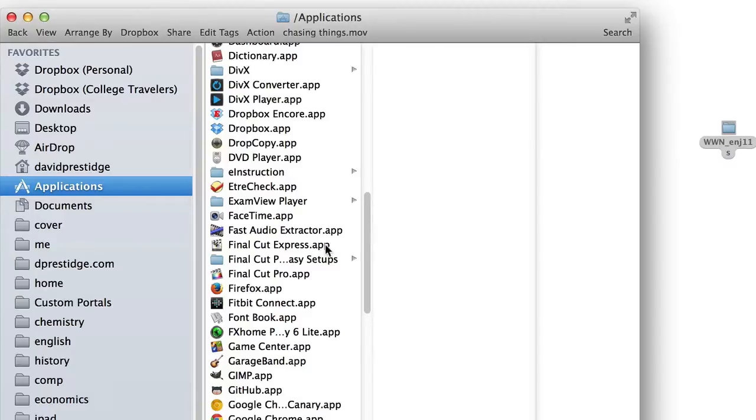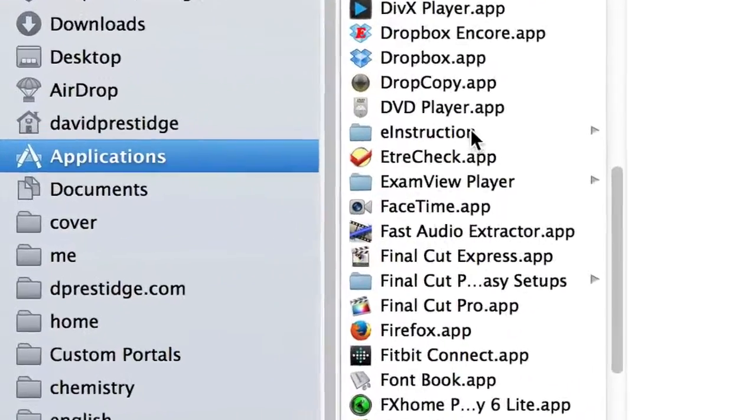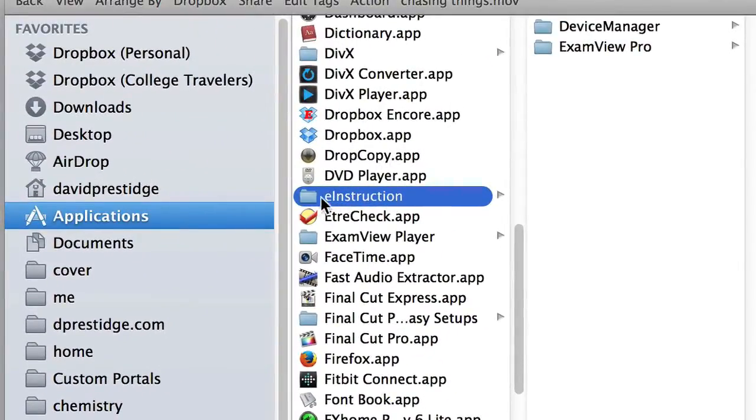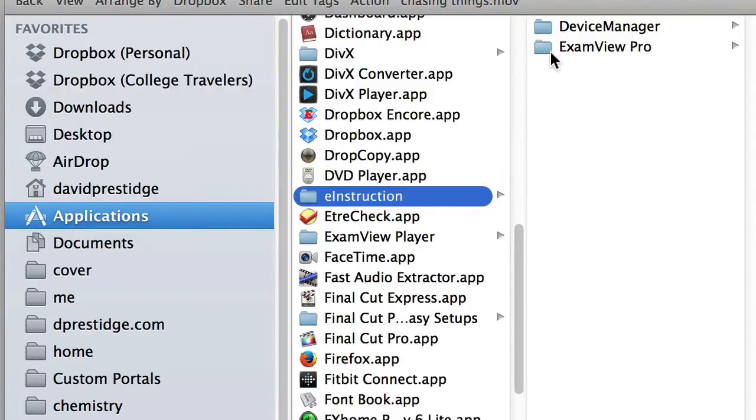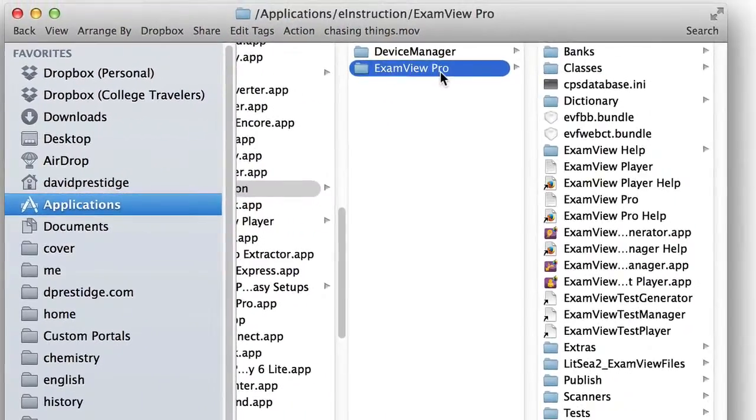and look for the folder titled E-Instruction. Now open the E-Instruction folder. Inside the E-Instruction directory is another folder titled ExamView Pro.